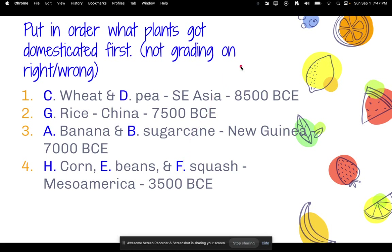Some of these answers might surprise you. The first two plants ever domesticated were wheat and peas, which happened in Southeast Asia about 8,500 BCE. The second would be rice, domesticated in China about 7,500 BCE.